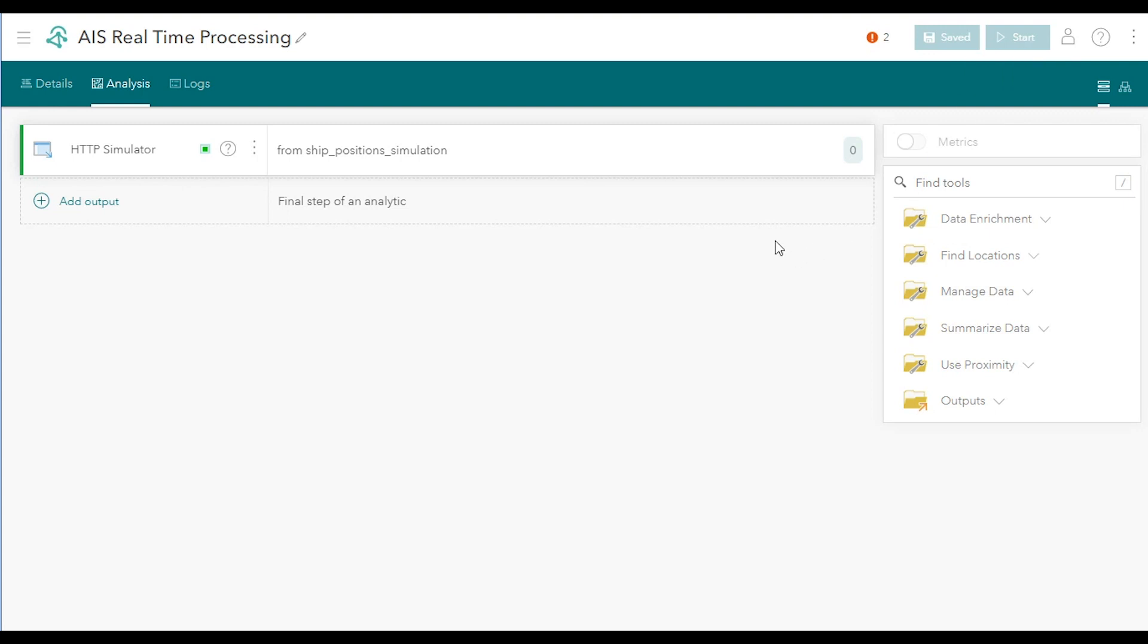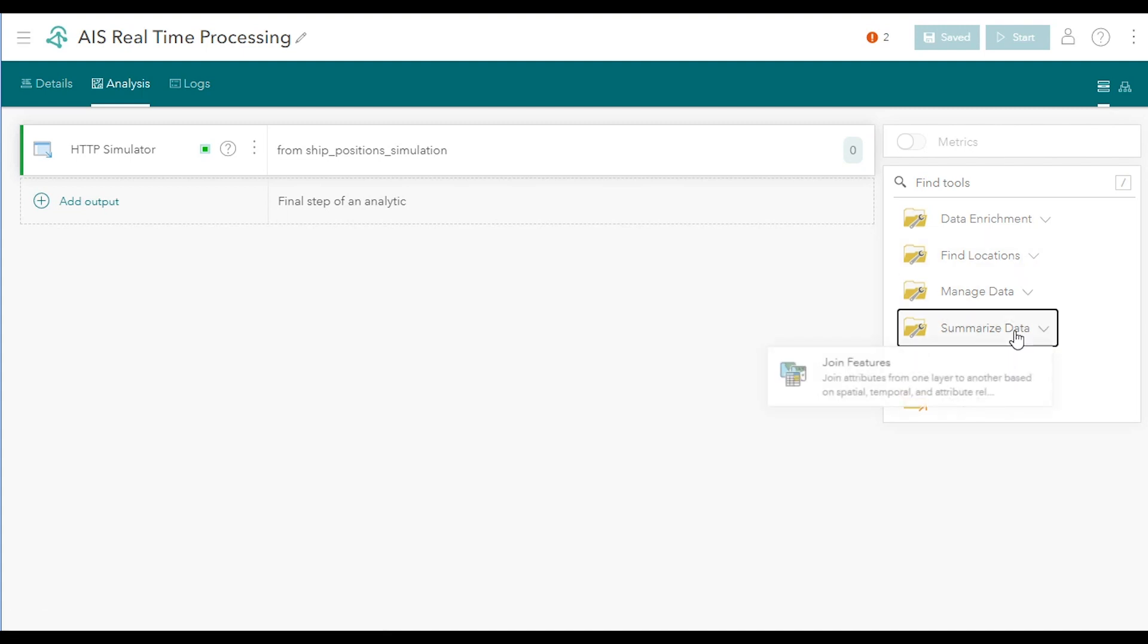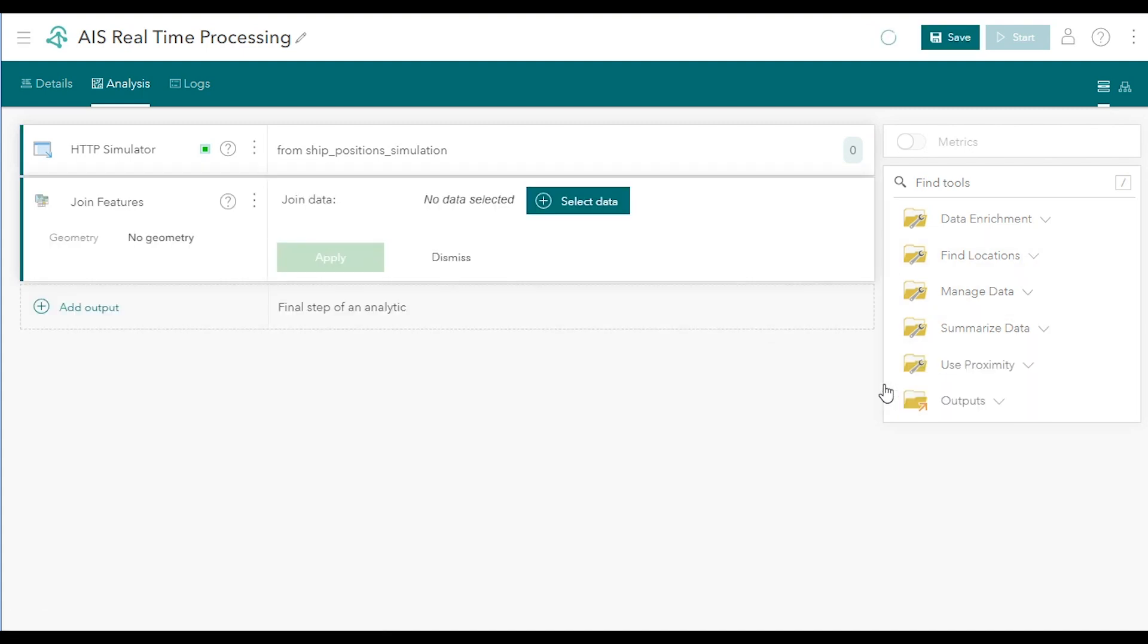Next, we'll add tools that perform real-time processing on this maritime AIS data feed. With ArcGIS Velocity, you can build a sequence of successive processing steps in a pipeline from various inputs to various outputs. On the toolbar at the side, expand the Summarize Data button and select the Join Features tool. This adds it as the next step in your analytic process.